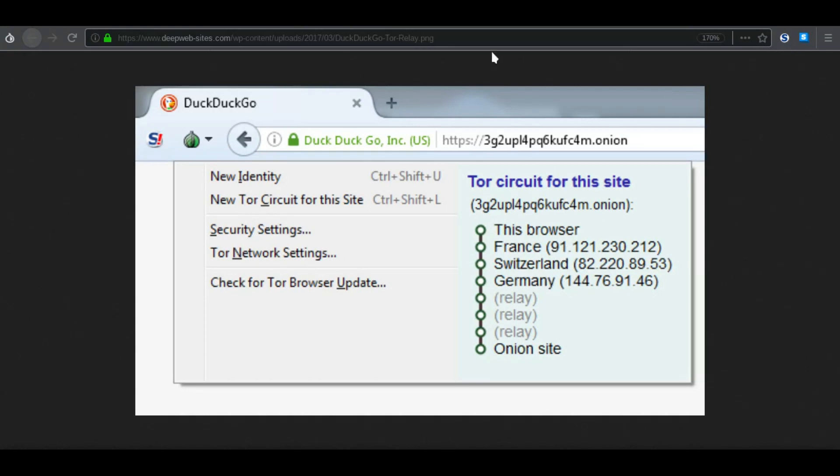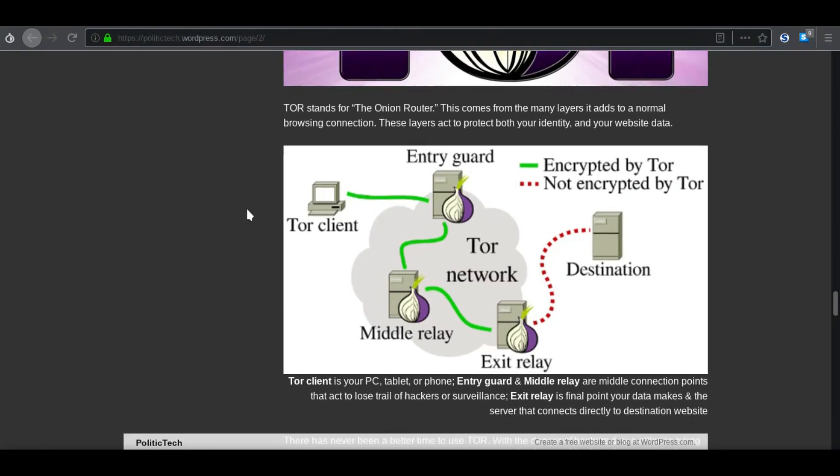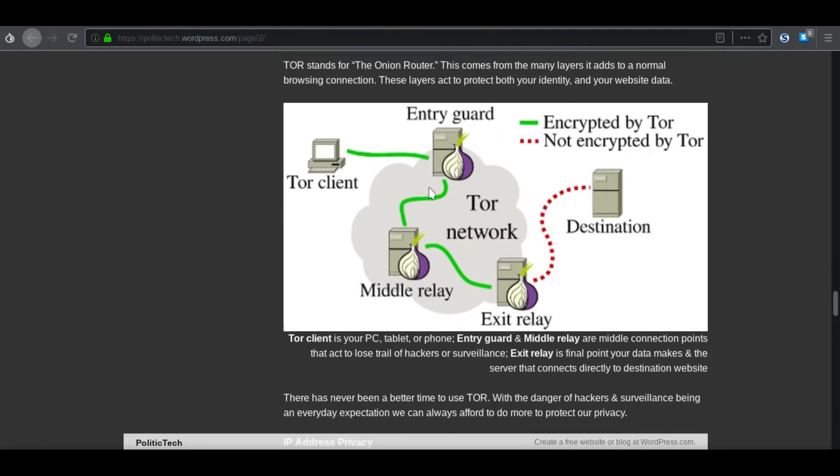I wanted to help promote it. So as you can see, here's another image of how it works. Connects to the entry, that connects to the relay, then the exit, and then finally, the web search engine.